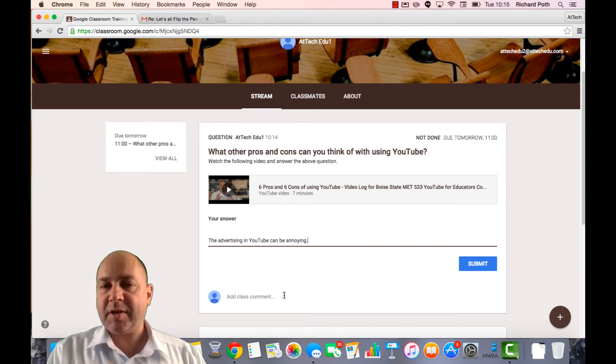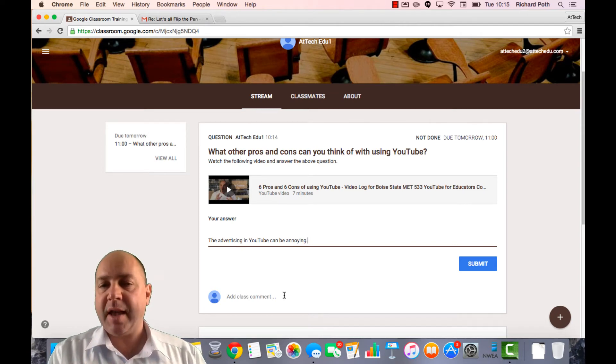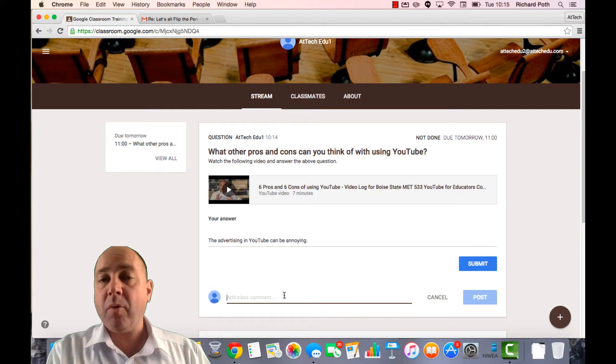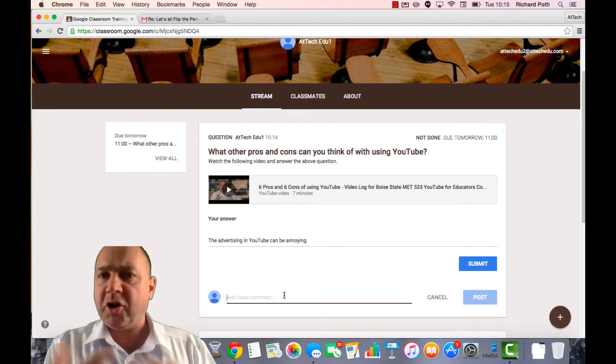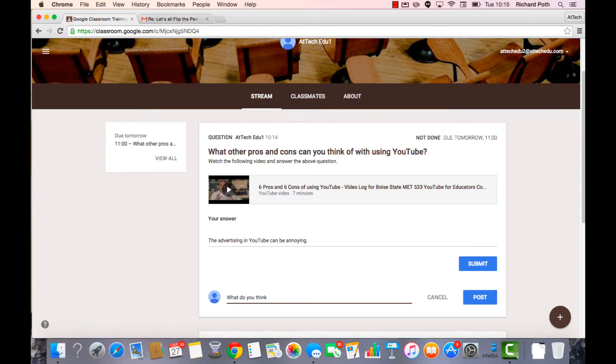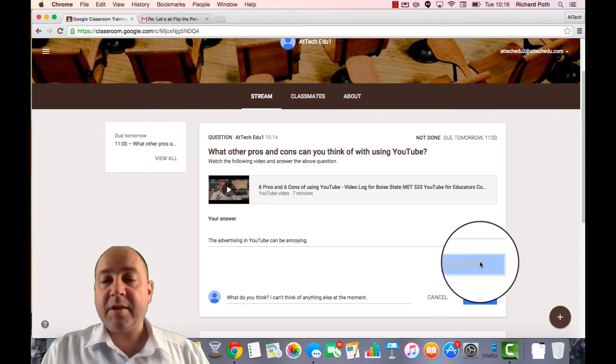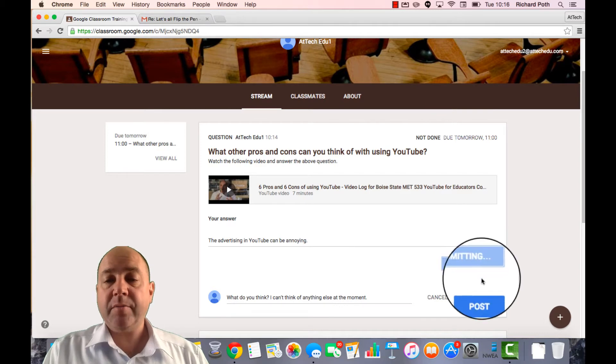I can post something to the whole class so they can see it. So I may want to ask some of my fellow students. What do you think? So I can submit my question.